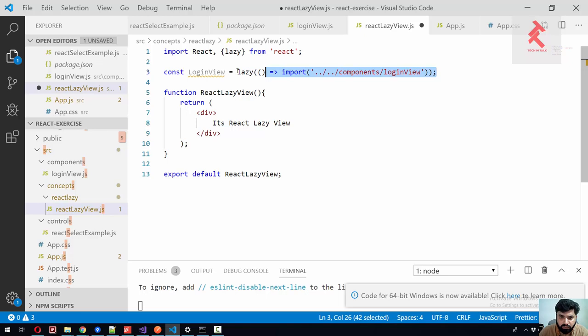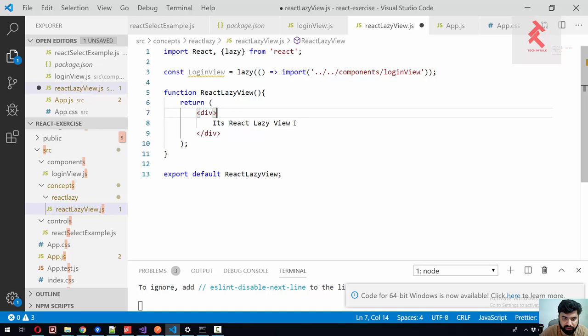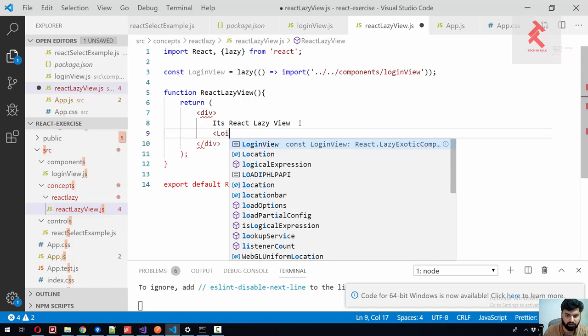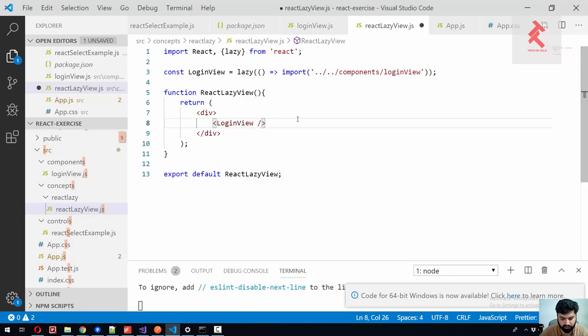When it is being called inside the render function, so when we link up this component inside the render function, it will be required and it will be loaded. So let me save this and have a look.